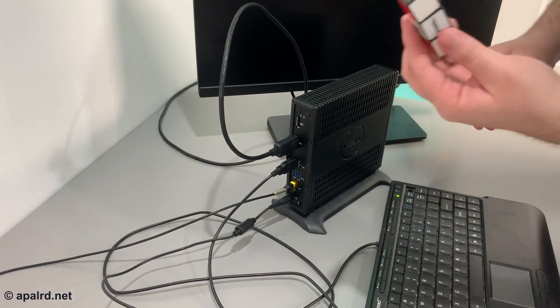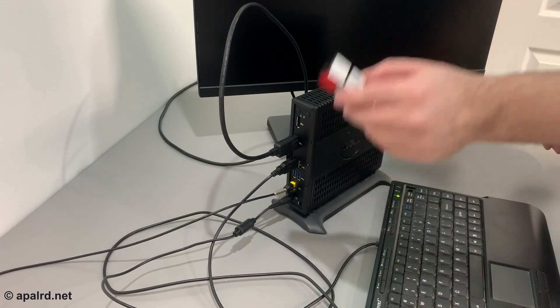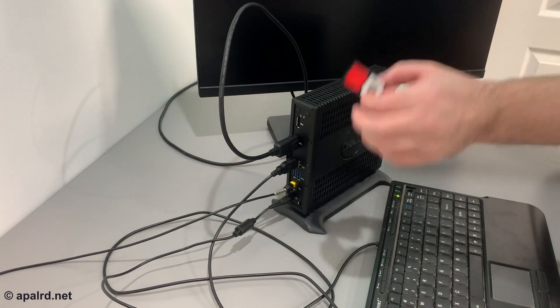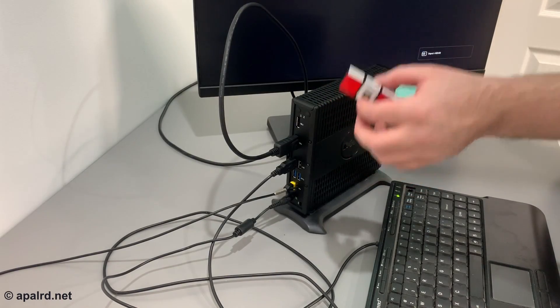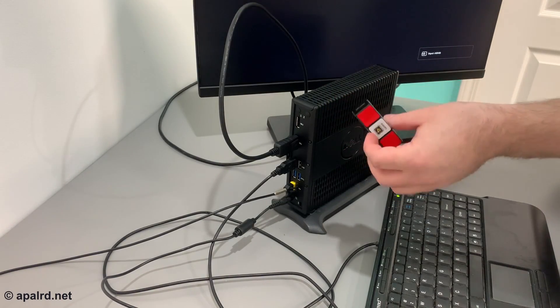The last thing we're going to need is a flash drive. This flash drive is going to get reformatted during the process, so it's got to be a flash drive you don't really care about.